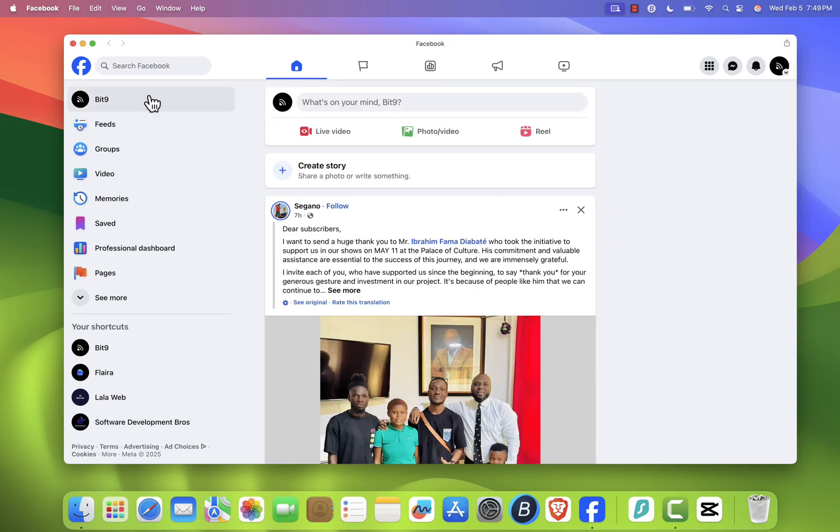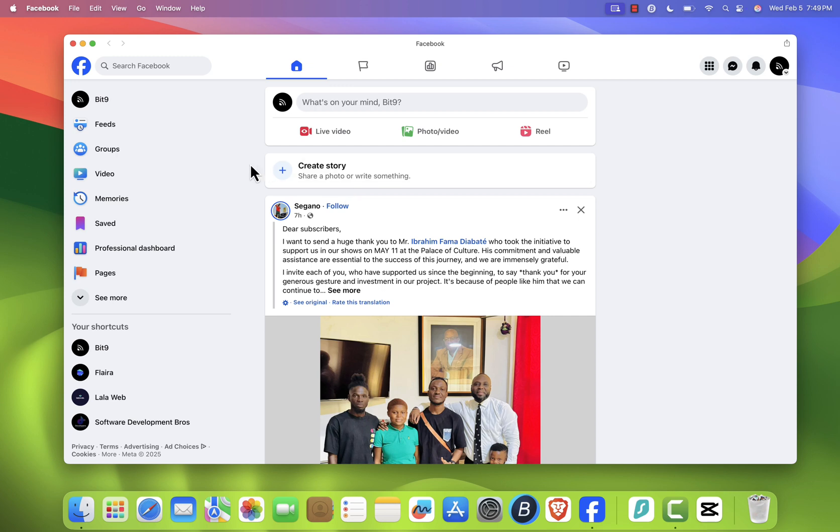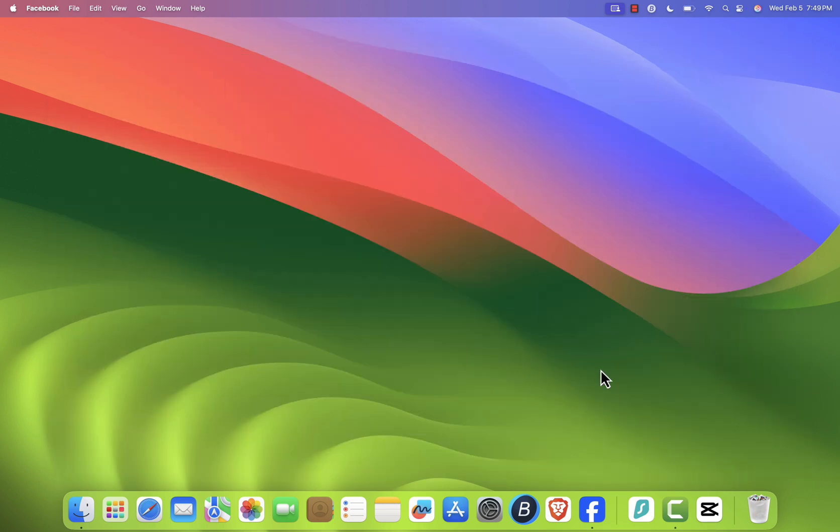If you're using an older version of macOS and don't see the Add to Dock option, don't worry. I'll leave a link in the description with an alternative method to install the Facebook app.